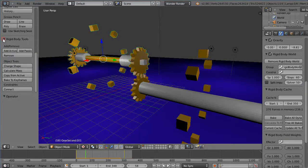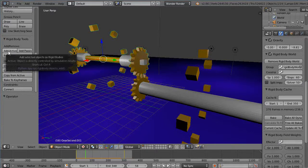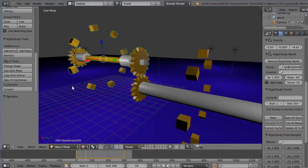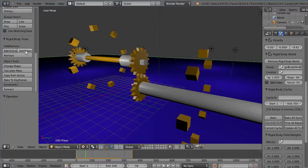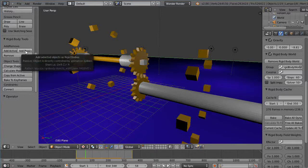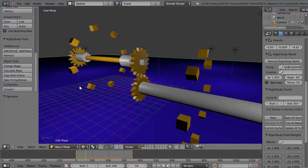So over here on the left under the Rigidbody tools here for the gear I have set as add active. For the plane down here, for these cubes that were bouncing on it from the previous animation, I had set as add passive over here.